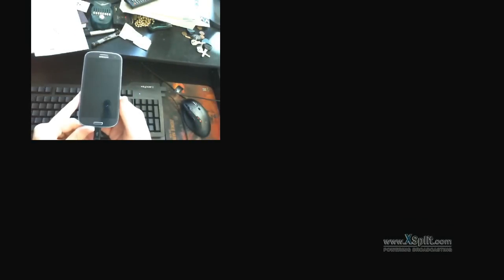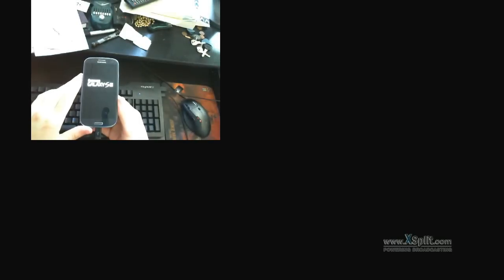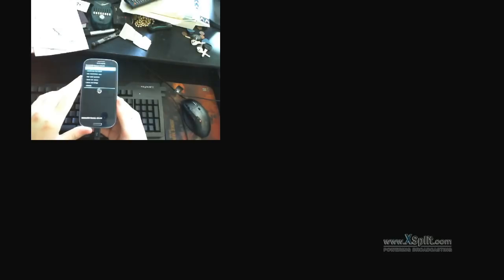Phone's going to reboot and it's going to boot into the CWM Touch image recovery that we just flashed. Let me give this a moment. See the splash screen. And here we are. This is our new recovery.